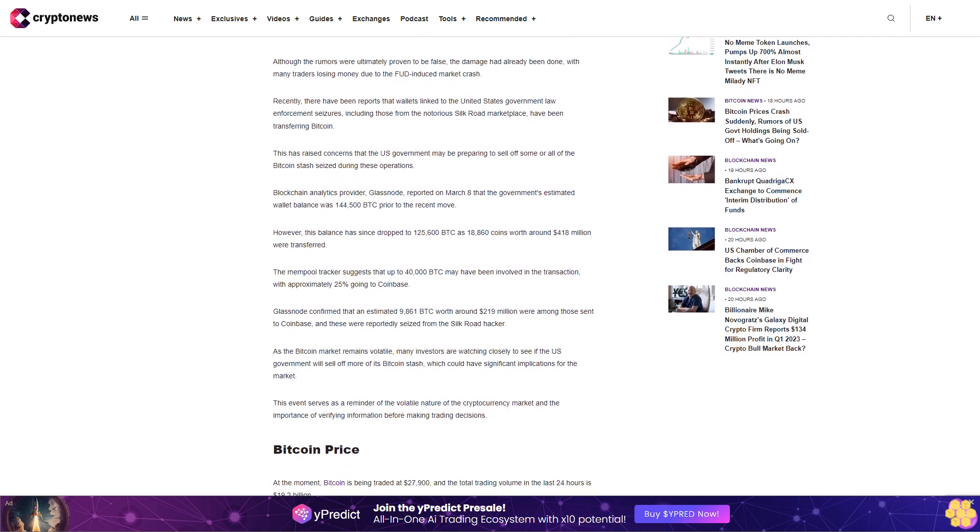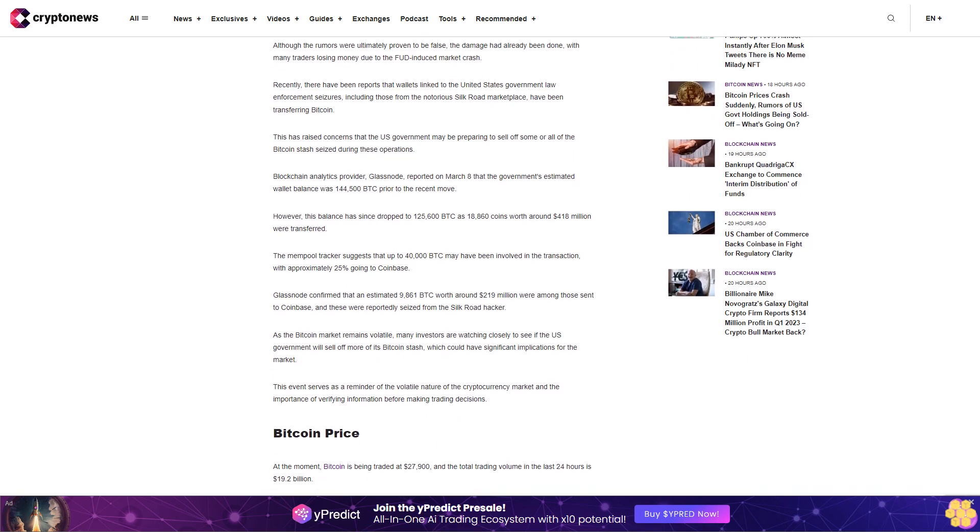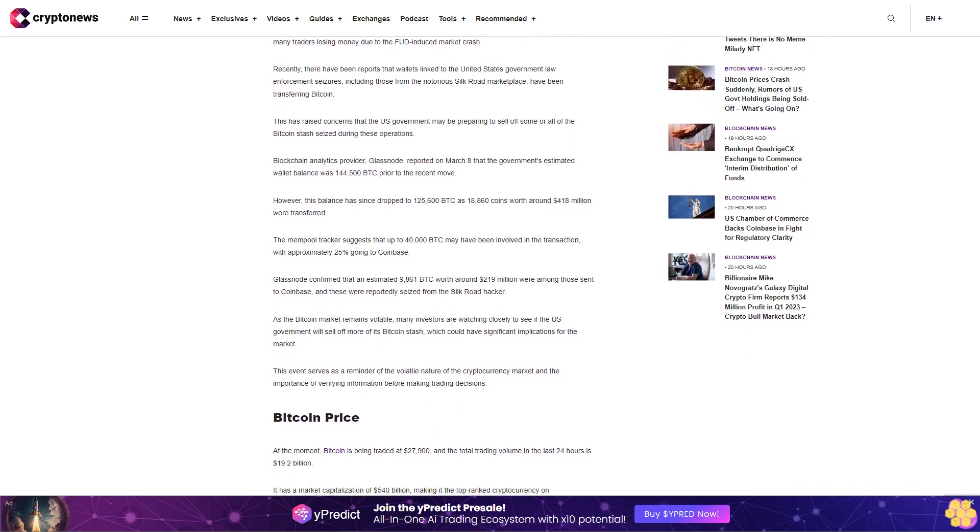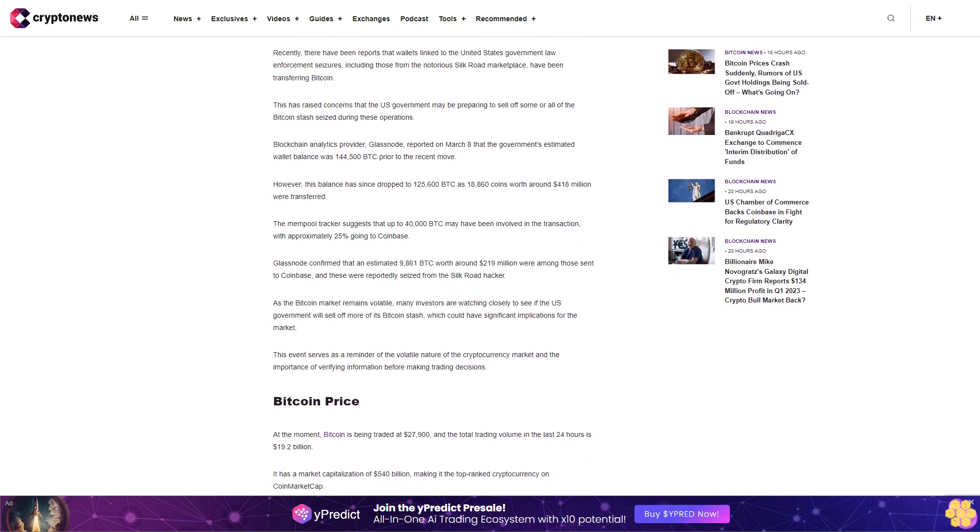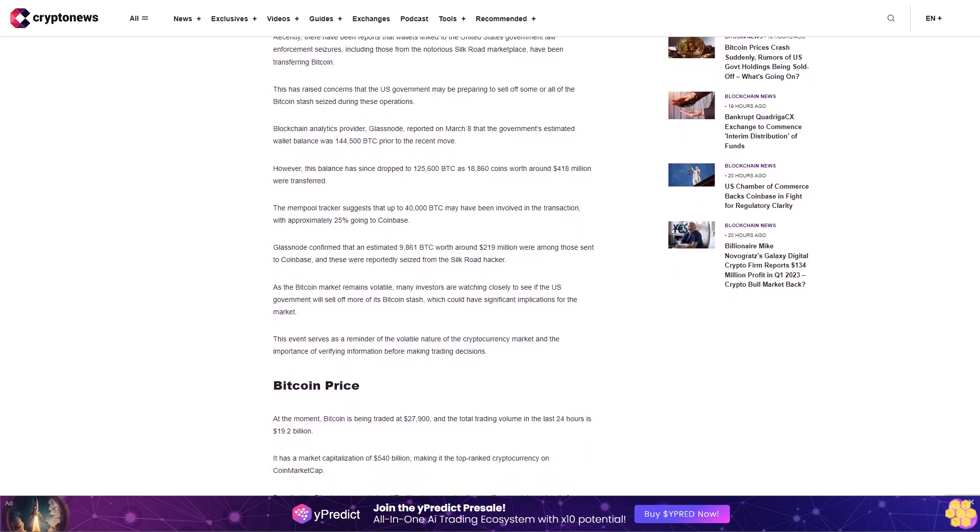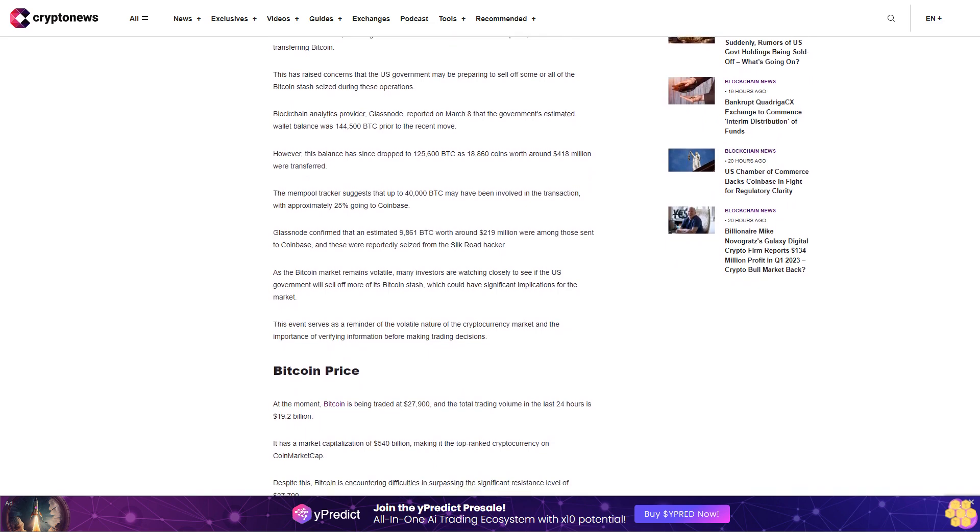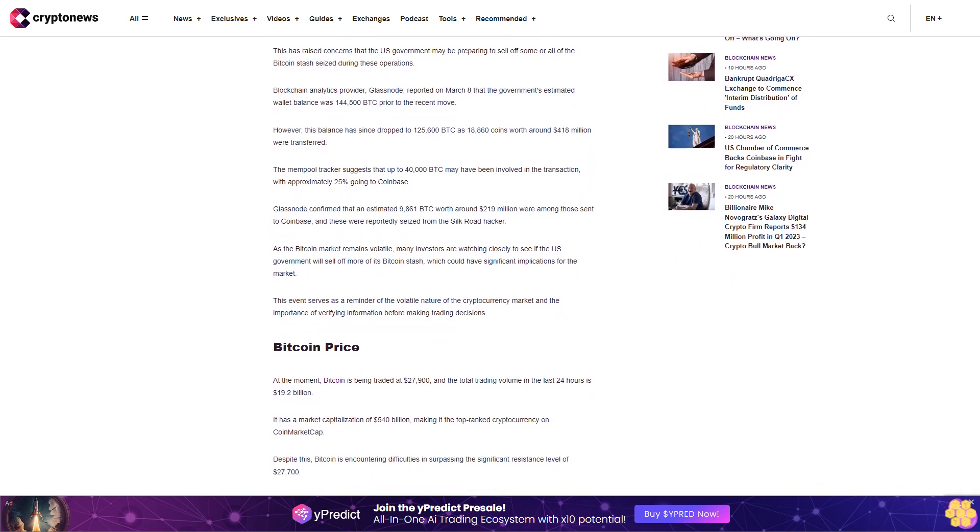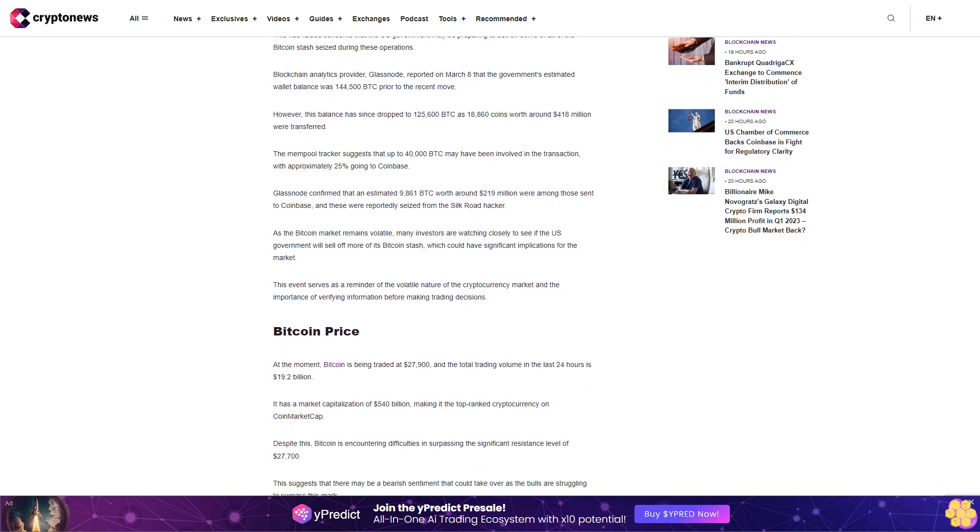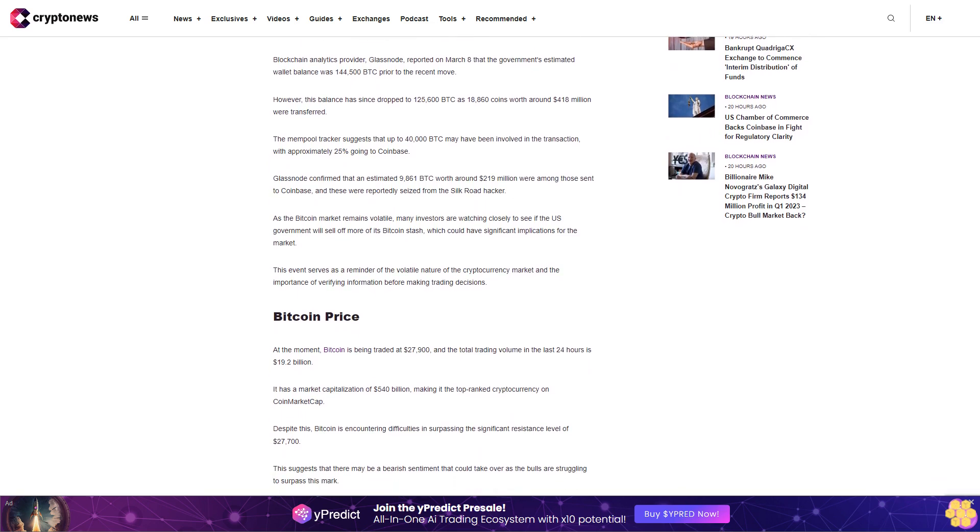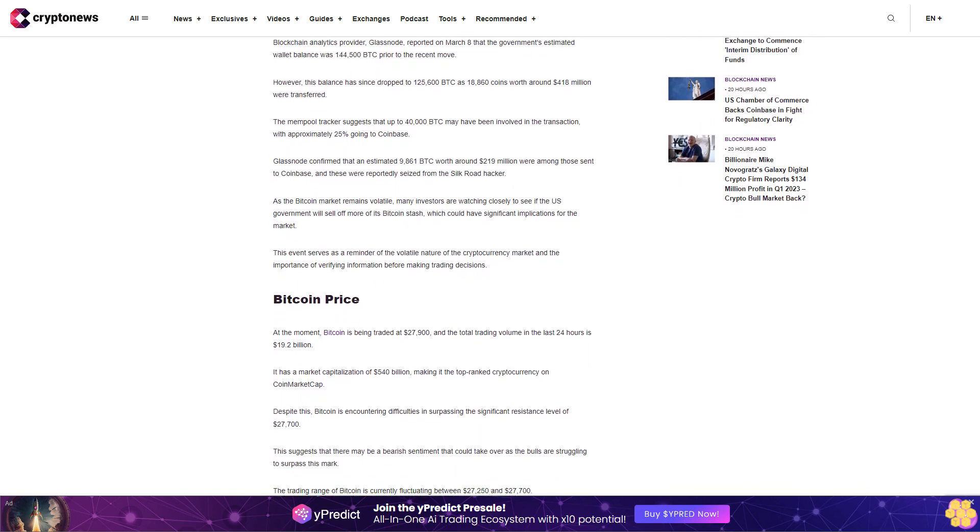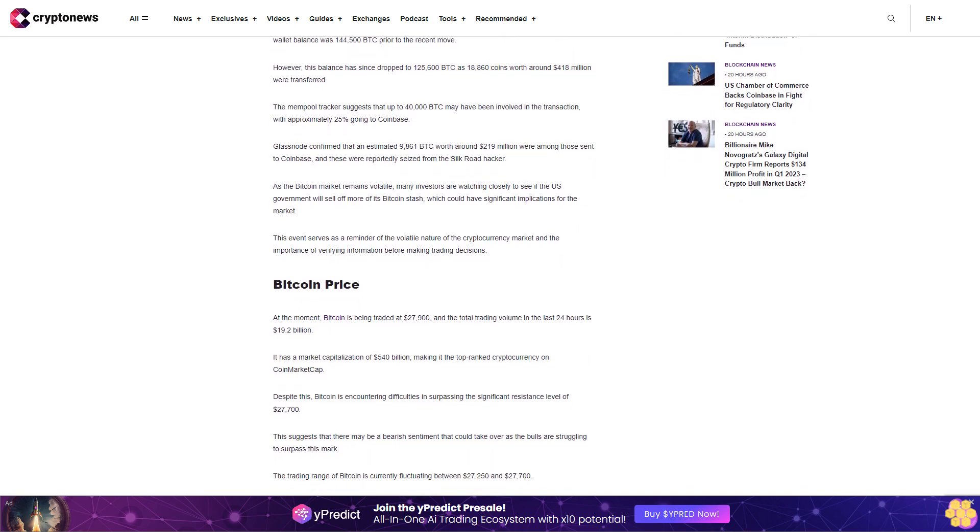Bitcoin Price: At the moment, Bitcoin is being traded at $27,900 and the total trading volume in the last 24 hours is $19.2 billion. It has a market capitalization of $540 billion, making it the top-ranked cryptocurrency on CoinMarketCap. Despite this, Bitcoin is encountering difficulties in surpassing the significant resistance level of $27,700.